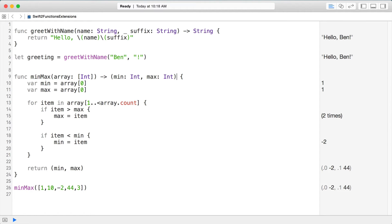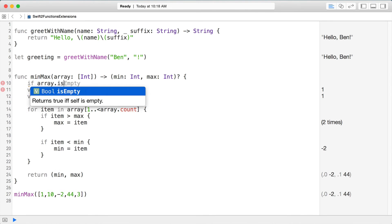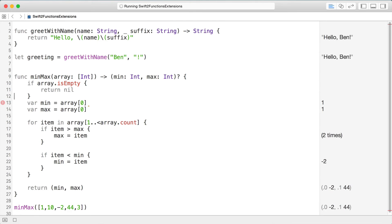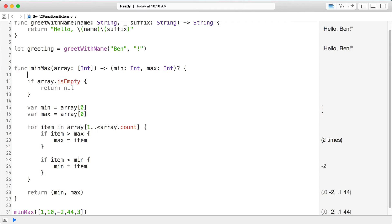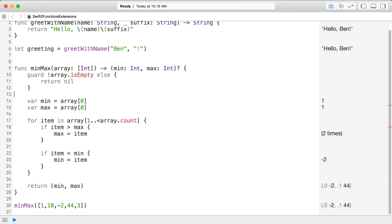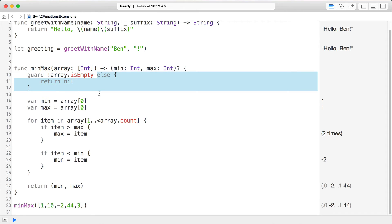To avoid those crashes, I'm going to make the tuple return type optional, which gives us the safety to check whether we even have a value. We can say if array.isEmpty return nil. Another way is to use a Swift feature called guard — guard is a way of verifying your input at the beginning of a function and returning early. We say guard against some condition, otherwise return nil.